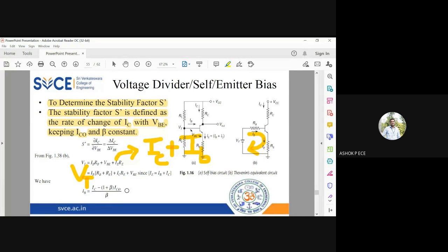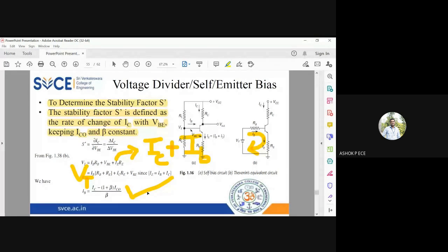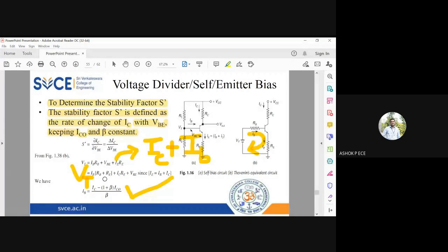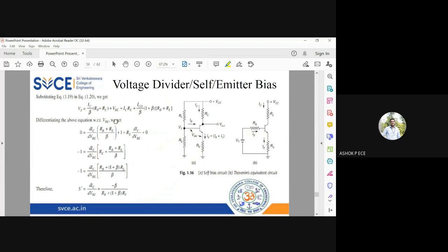From the expression for collector current, IC = β·IB + (1 + β)·IC_naught — this equation we studied at the very beginning when discussing why we go for biasing. Rearranging for IB, we get IB = [IC − (1 + β)·IC_naught] / β. I am going to substitute this value of IB into the previous KVL equation.